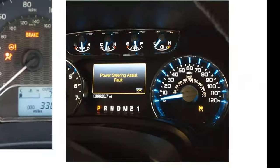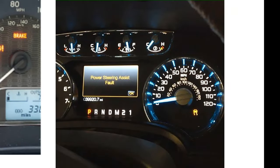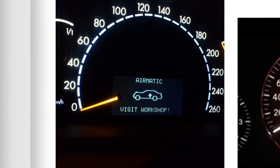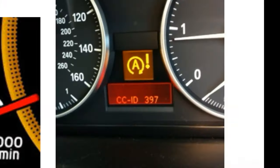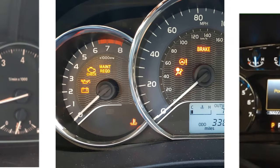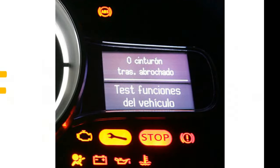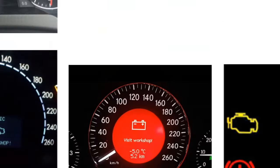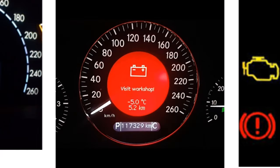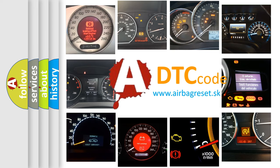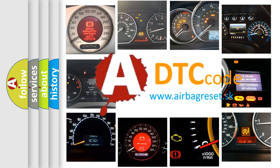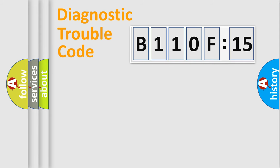Welcome to this video. Are you interested in why your vehicle diagnosis displays B110F15? How is the error code interpreted by the vehicle? What does B110F15 mean, or how to correct this fault? Today we will find answers to these questions together.